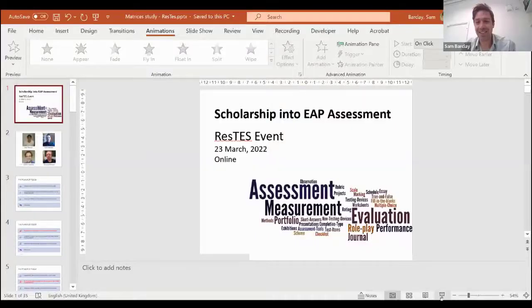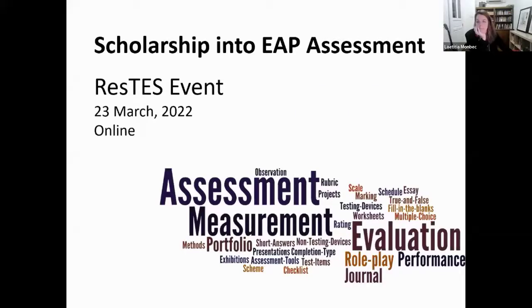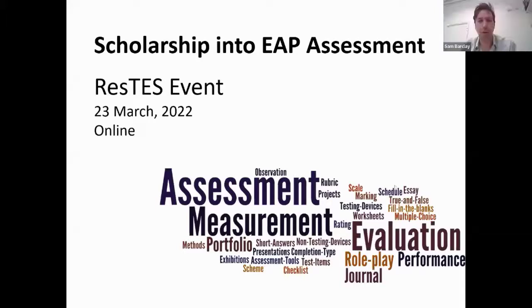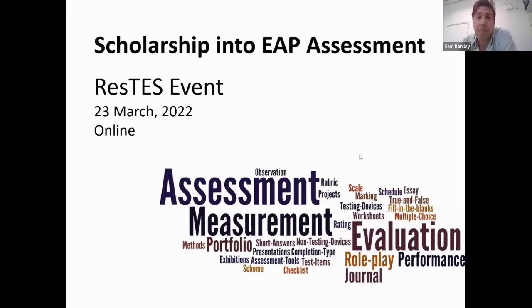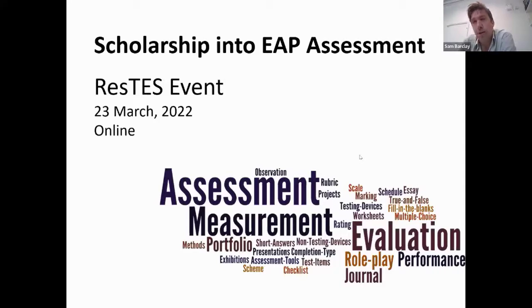Welcome everyone. Let me try and share my slides — this is the bit that always gives me heart palpitations. The idea of today's session is to talk about EAP assessment and scholarship into EAP assessment, but we're going to try and demonstrate how we can conduct scholarship without massively adding to our workloads — how we can do it in the background, repurpose things we already do, investigate them using tools and networks that already exist.